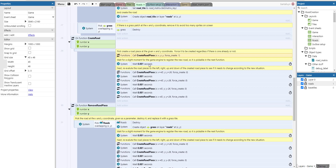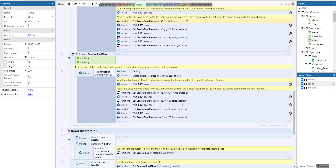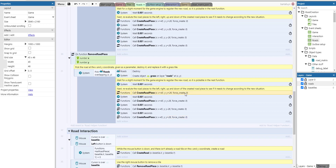The create_road function forces creation of a road piece at the given coordinates, then waits a moment for the game engine to register the new road so it becomes pickable. Next it re-evaluates road pieces to the left, right, up, and down — at offsets of plus/minus 45 and 26 — calling create_road_piece with force_create set to zero, so it only updates existing tiles. The remove_road_piece function picks the road at the given coordinates, destroys it, replaces it with a grass tile, waits, then re-evaluates surrounding pieces with force_create zero as well.